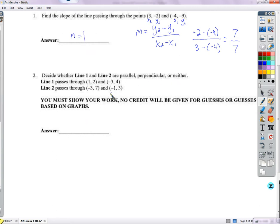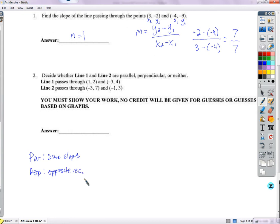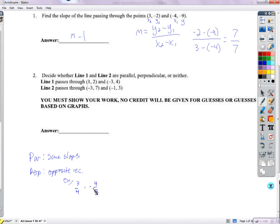Define if lines are parallel, perpendicular, or neither. Parallel means same slopes. Perpendicular means opposite reciprocal slopes — for example, if one line has a slope of 3/4 and one has a slope of negative 4/3, those would be opposite reciprocals. Neither is neither one of those.